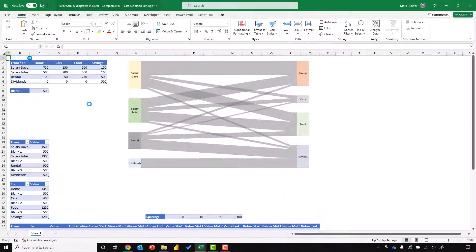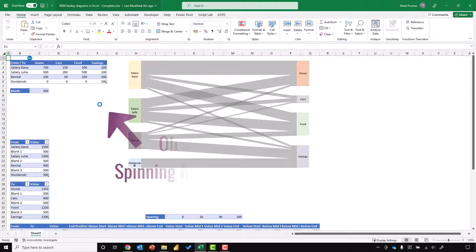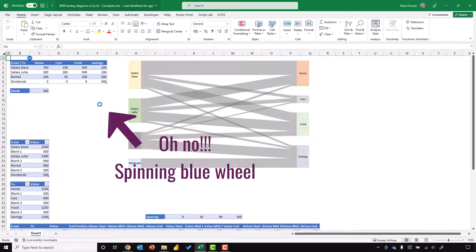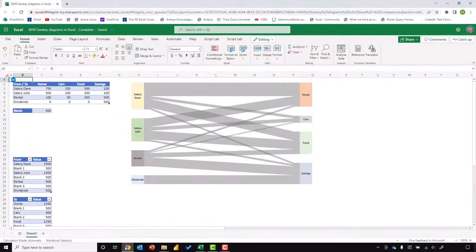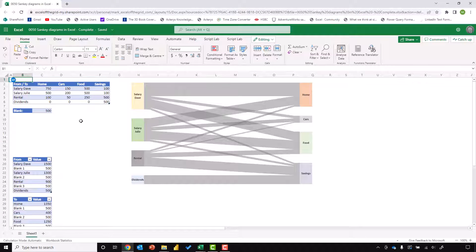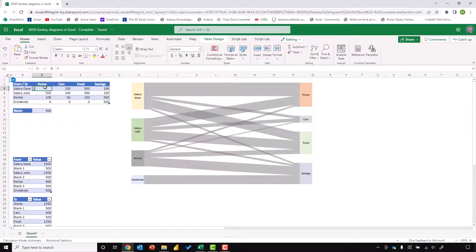This first method uses Excel online. Let's ask ourselves, do we even need to open a new instance of Excel on our desktop? Here in Excel desktop, you can see we have the spinning blue wheel. But if I come to Excel online, I have access to the same workbook and I can even change the values.